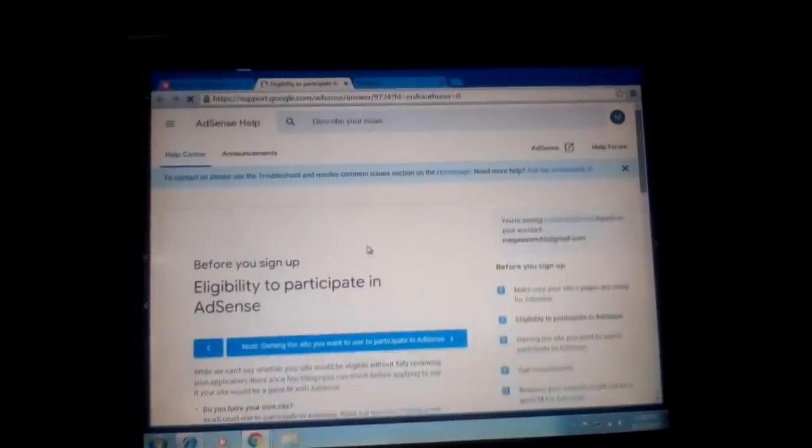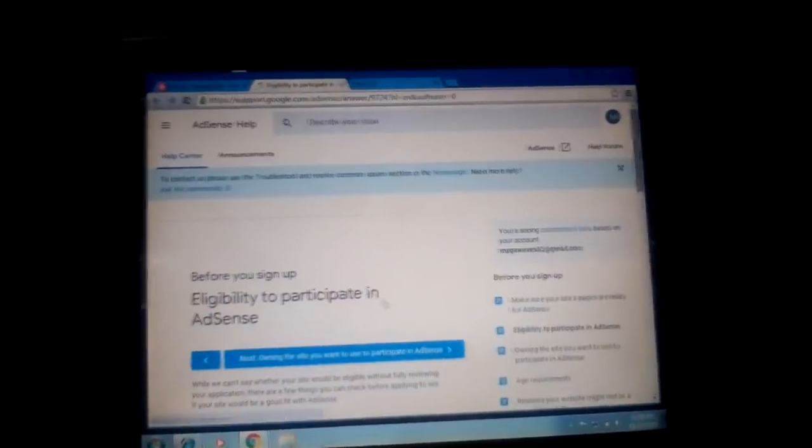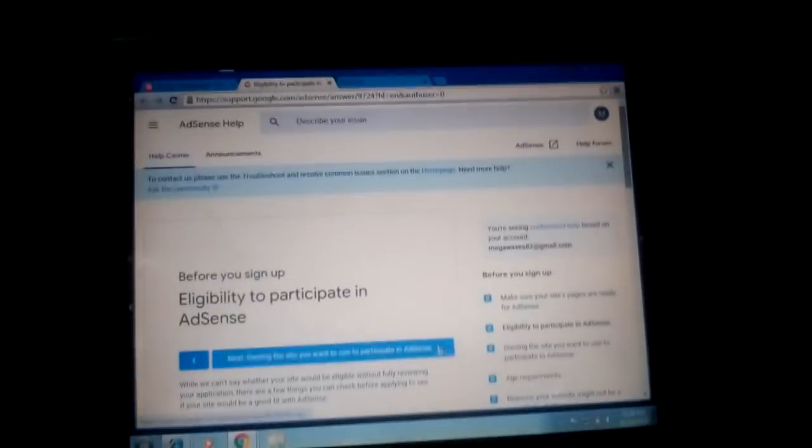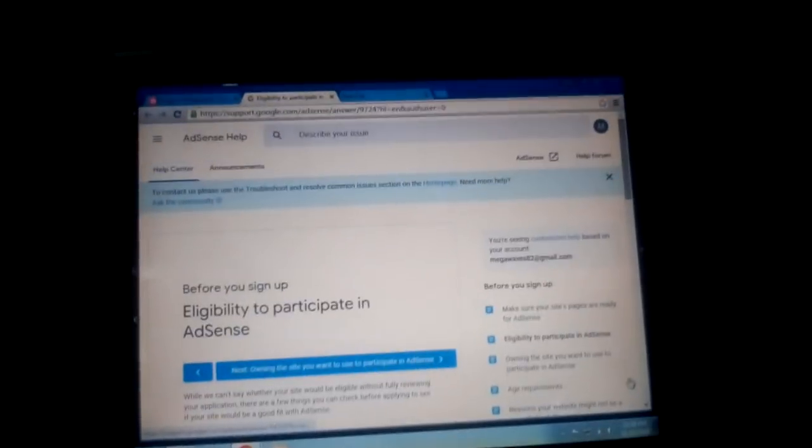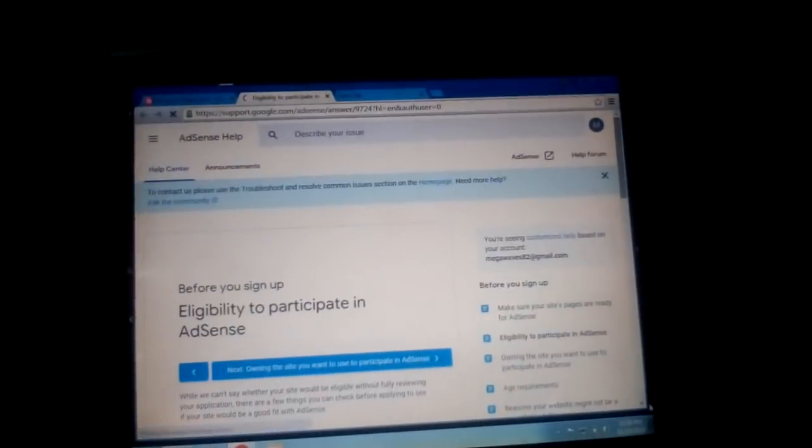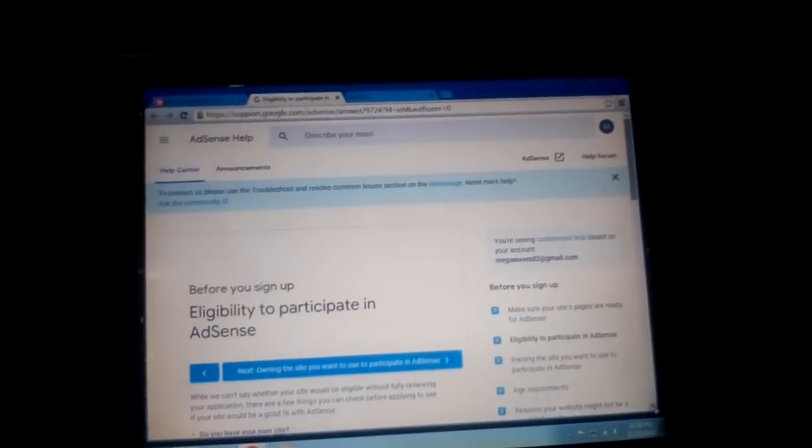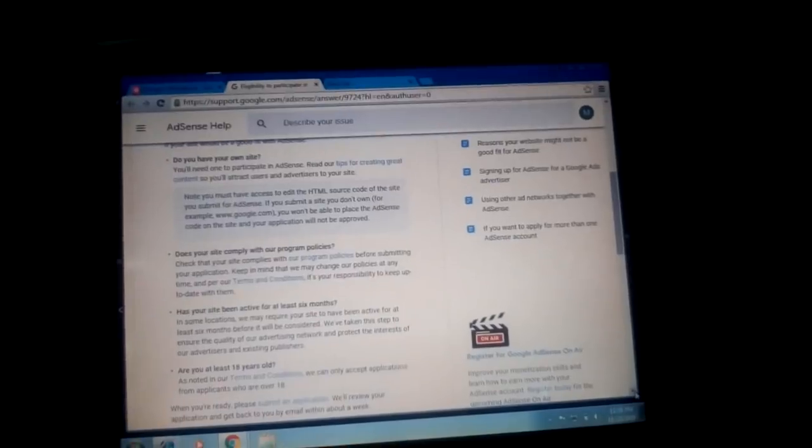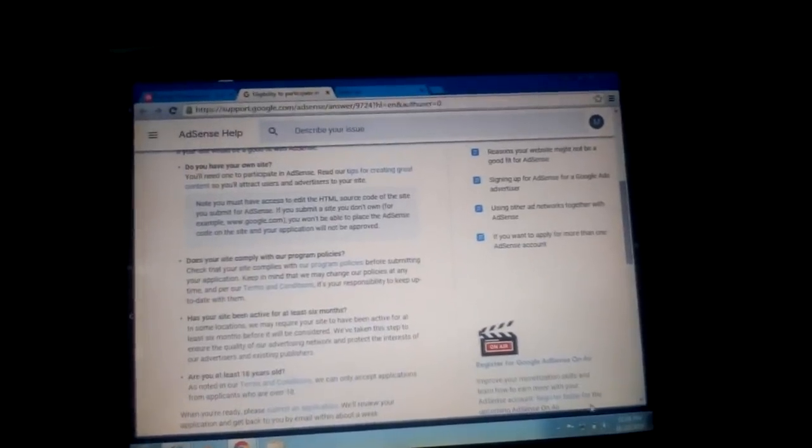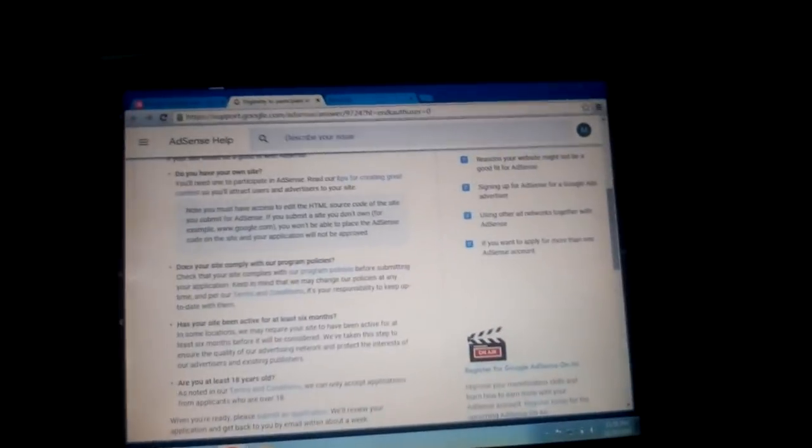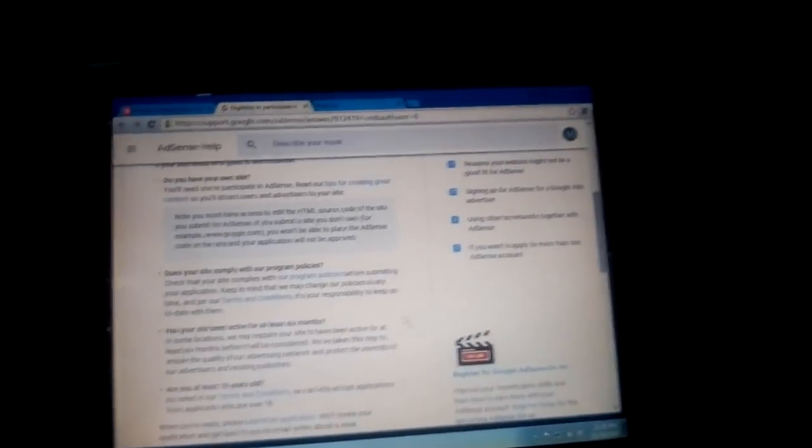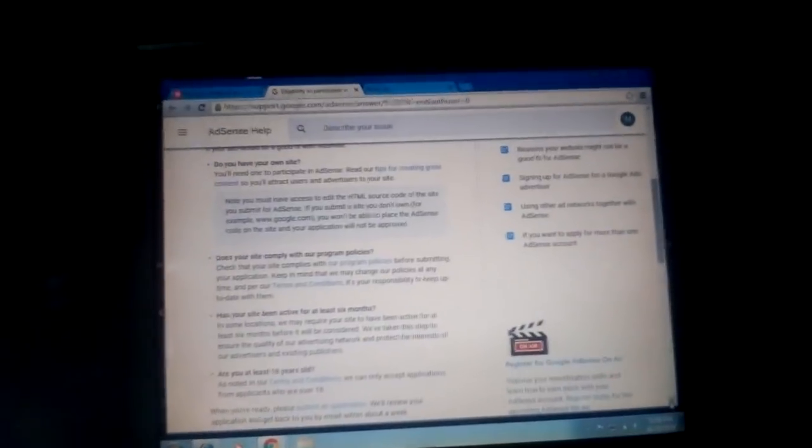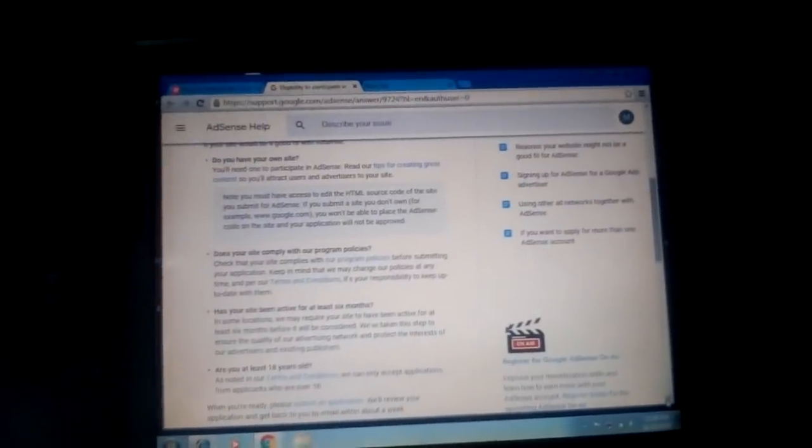You're going to be shown some eligibility rules to guide you before you sign up for AdSense, in order for your request not to be turned down. I advise you to read all this carefully. Like I said, you have to have a hundred posts, enough traffic, and avoid copyright. Now you click on 'Sign up for AdSense'.